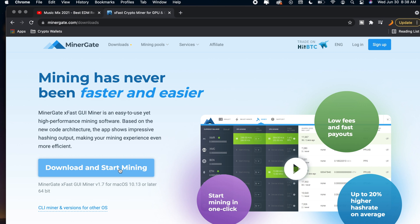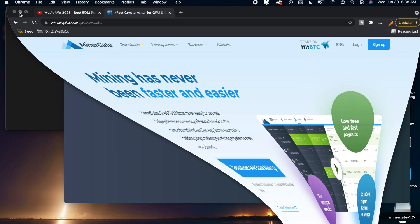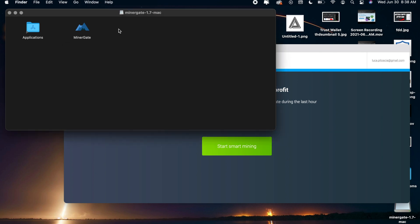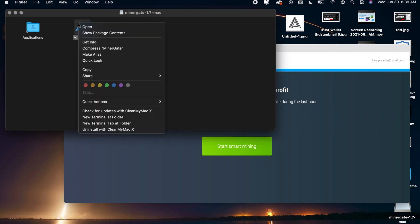Once you guys do that you want to exit out of here and you want to go over to the application file for MinerGate. You just want to right click on MinerGate right here and then click on open.